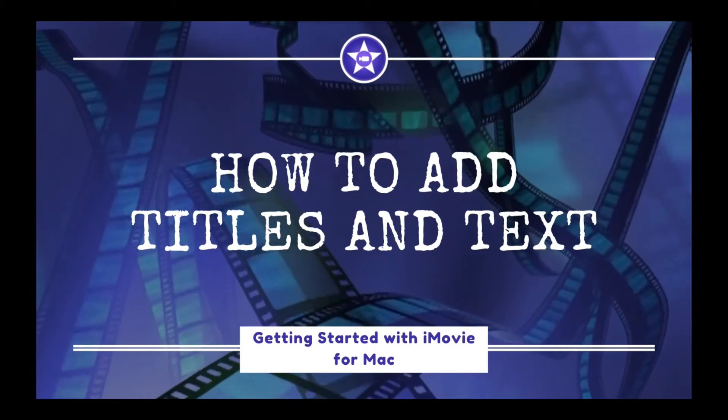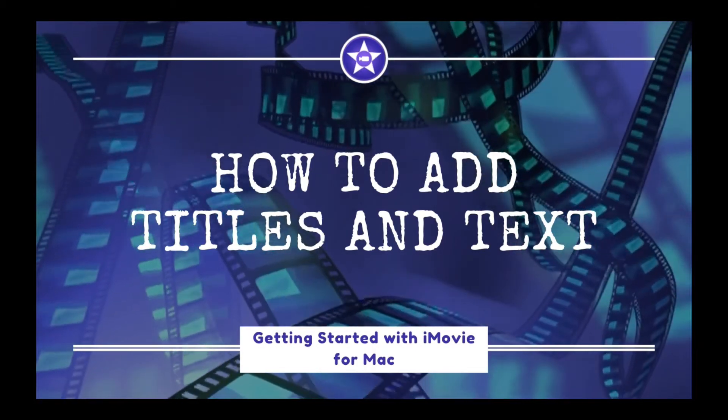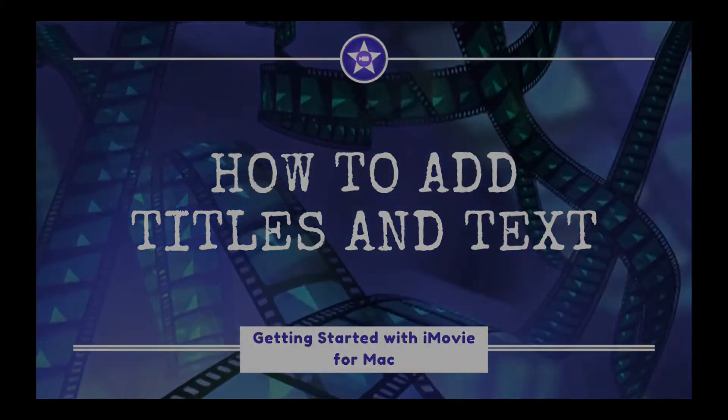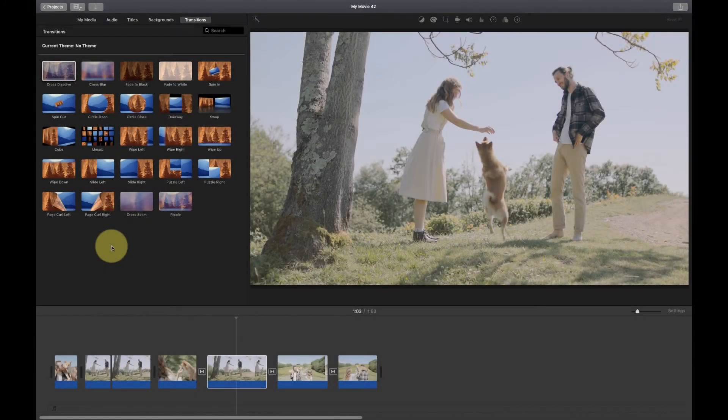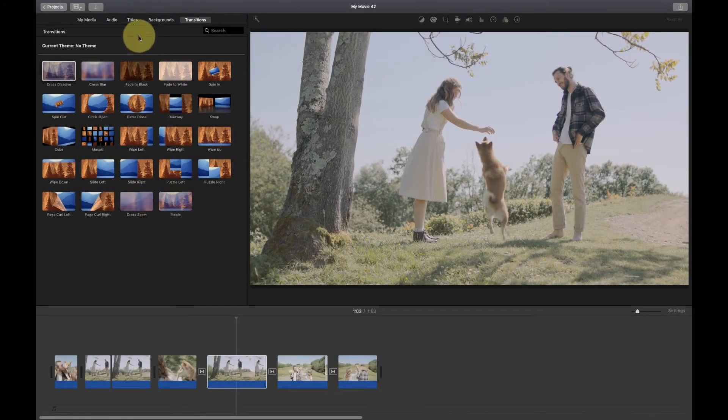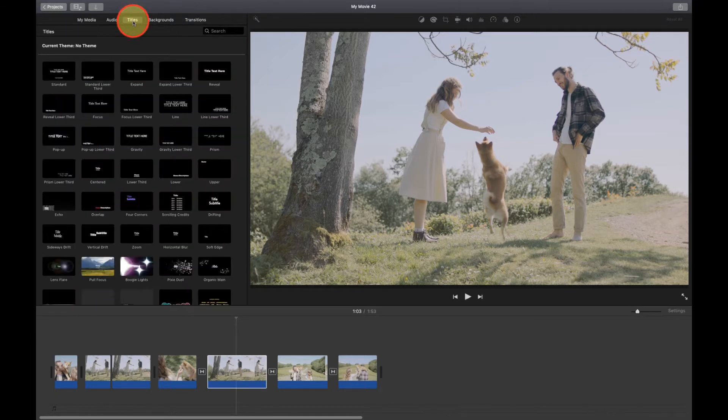This video will show you how to add titles and text to your clips in iMovie for Mac. You can add title text to any clip in your movie. Just come up here to the top of the screen and click Titles. Browse through the titles until you find one that you want to use.